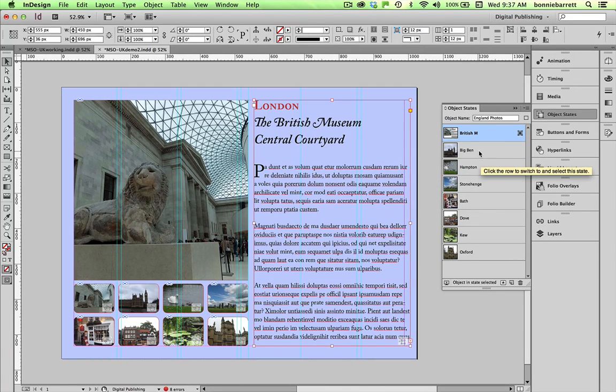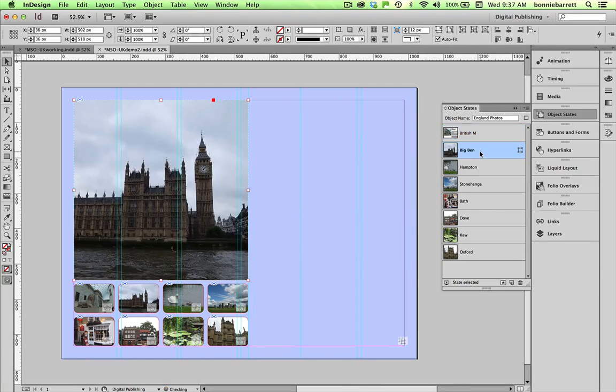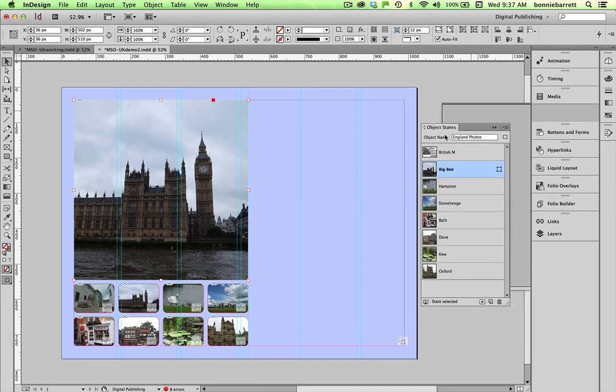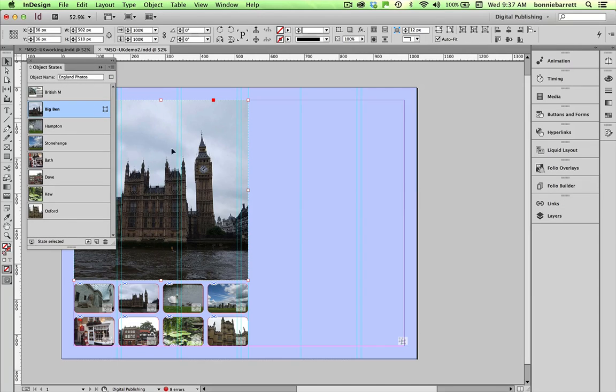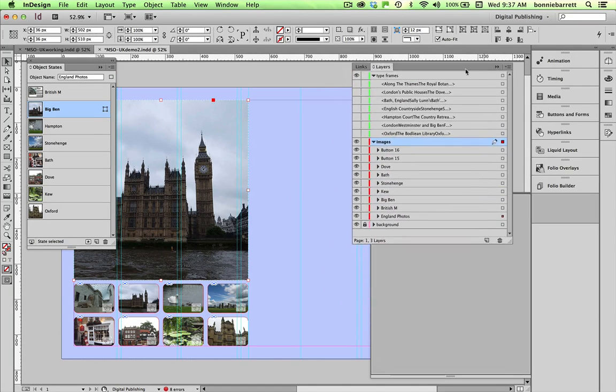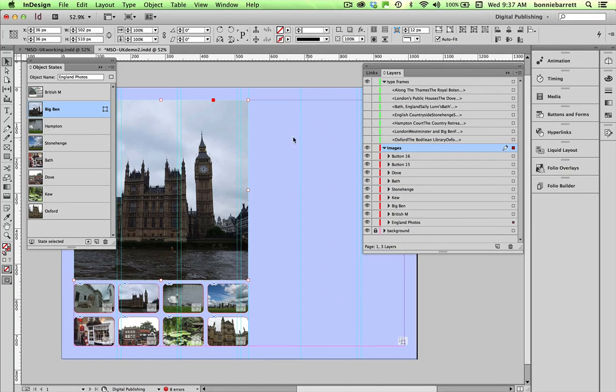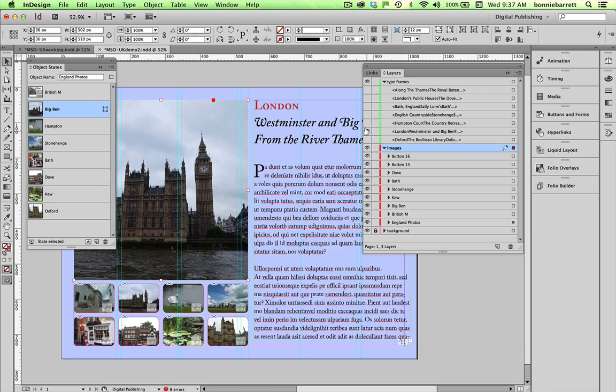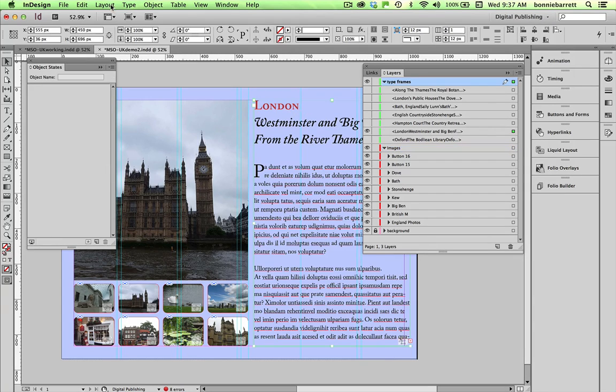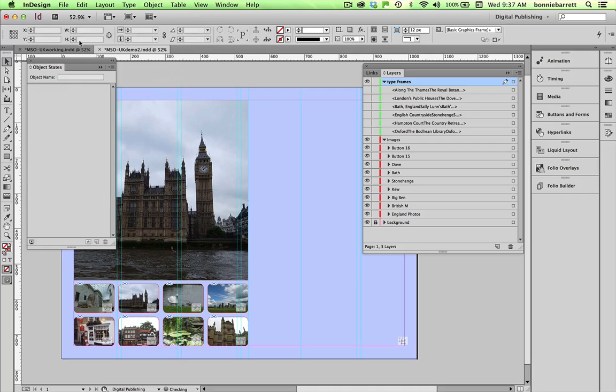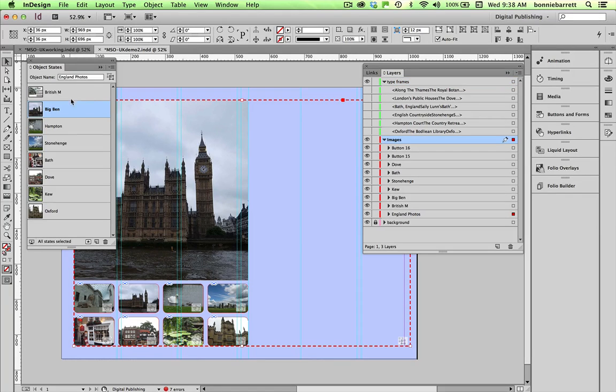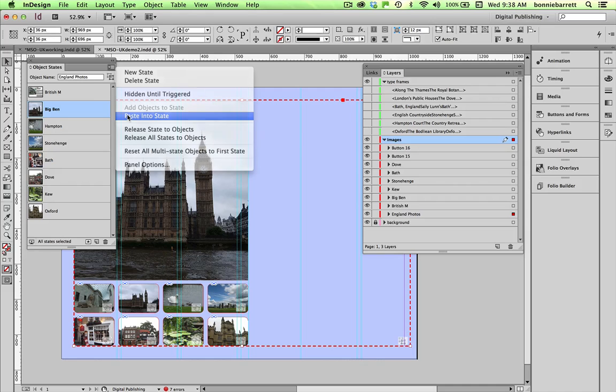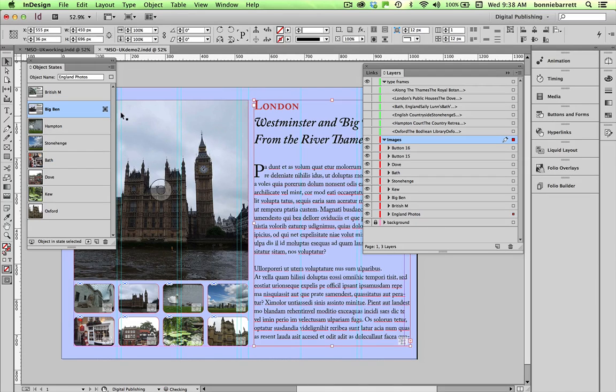So I just go through that same process. Let me move this over here to make it a little easier so I can see my layers panel. And I choose the state Big Ben and I find the correct text layer here. Select, edit, cut, Big Ben, paste into state.